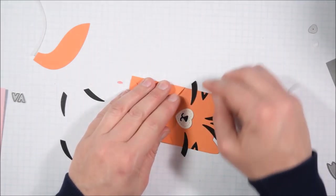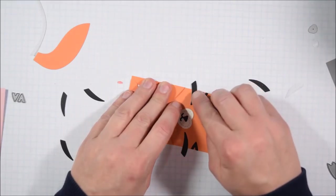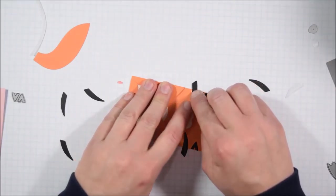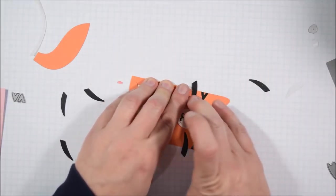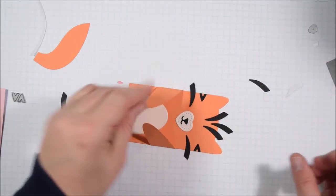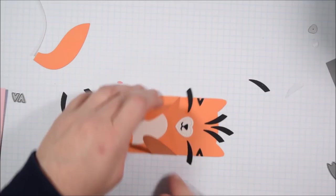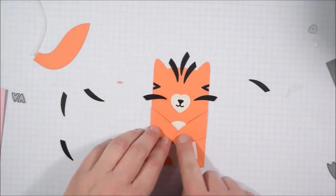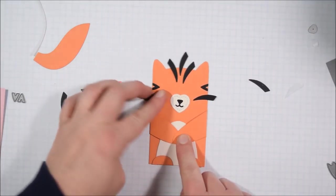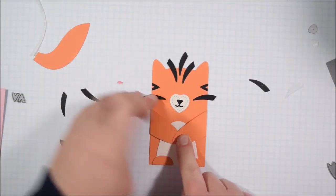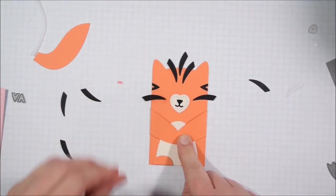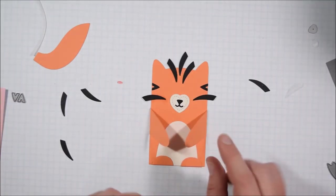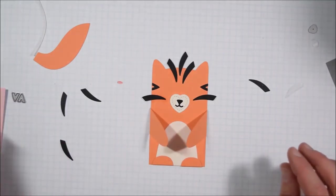I always think of Newton from Newton's Nook Designs when I think of an orange tabby cat because he's an orange cat with orange stripes and I was on their design team for a long time. So sometimes I would color things to look like Newton.